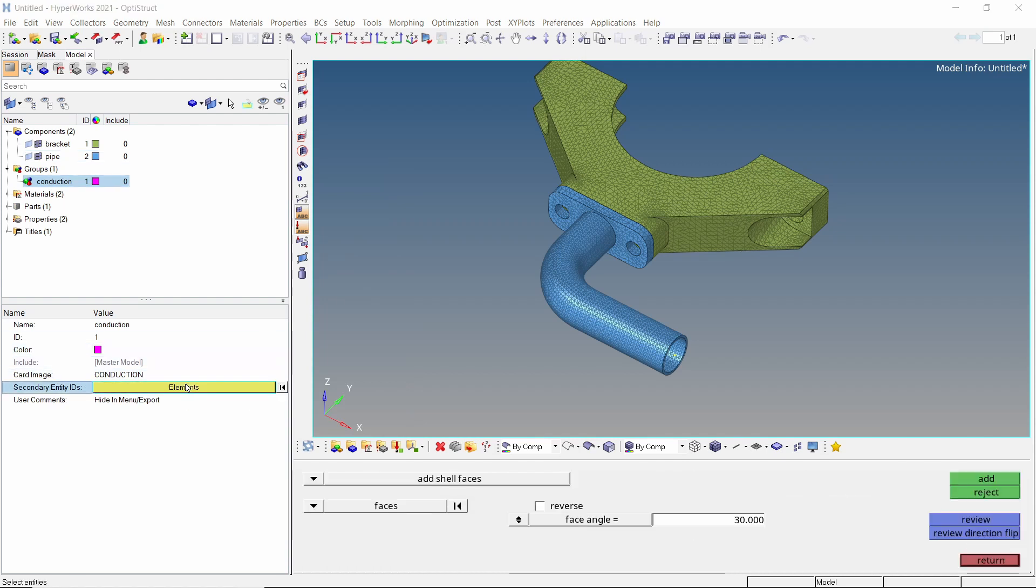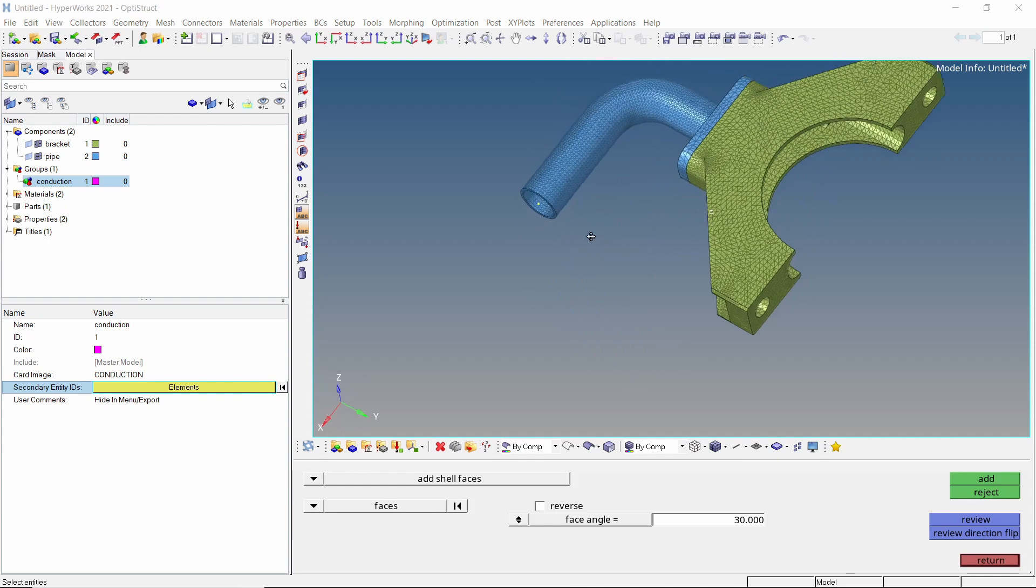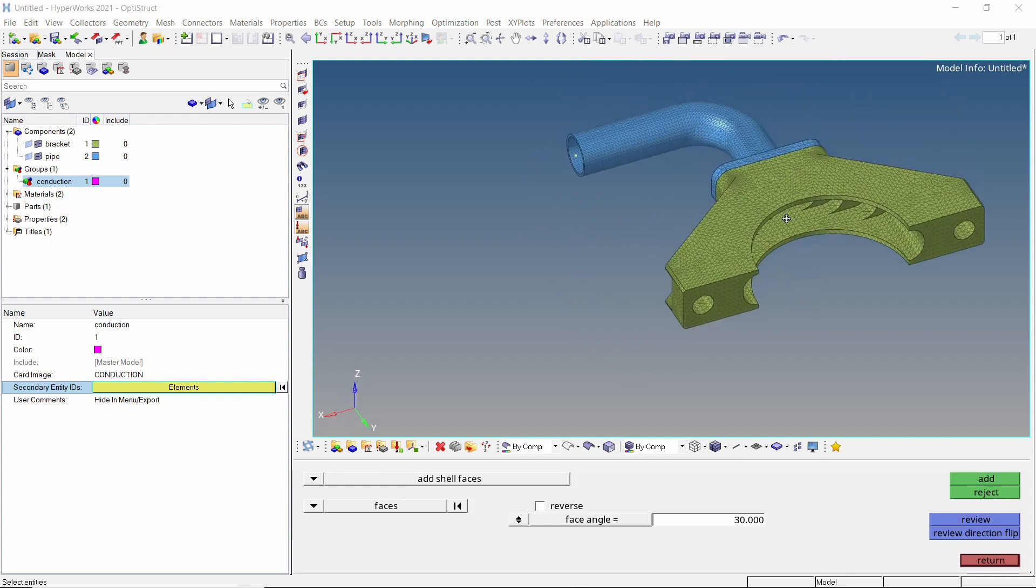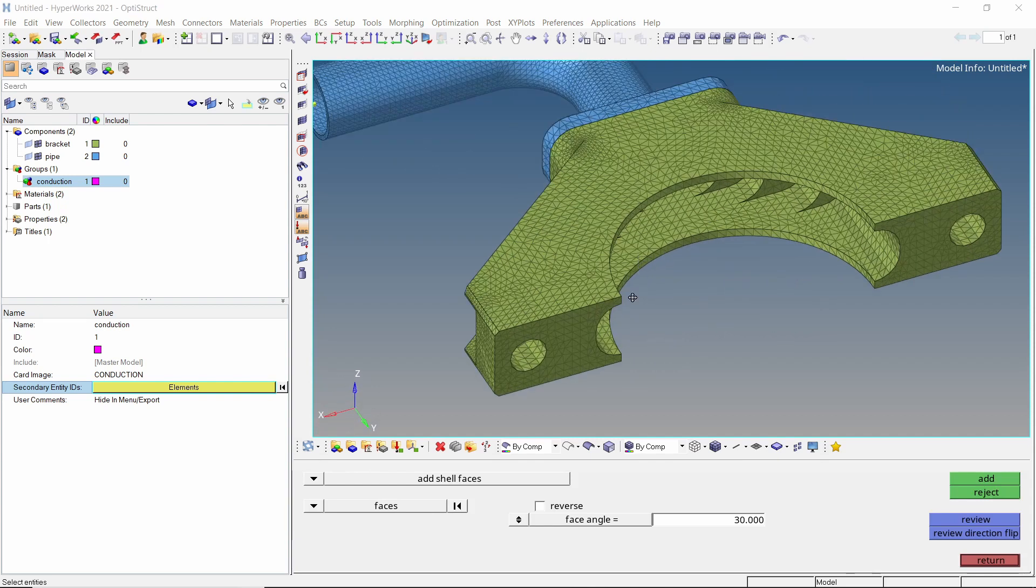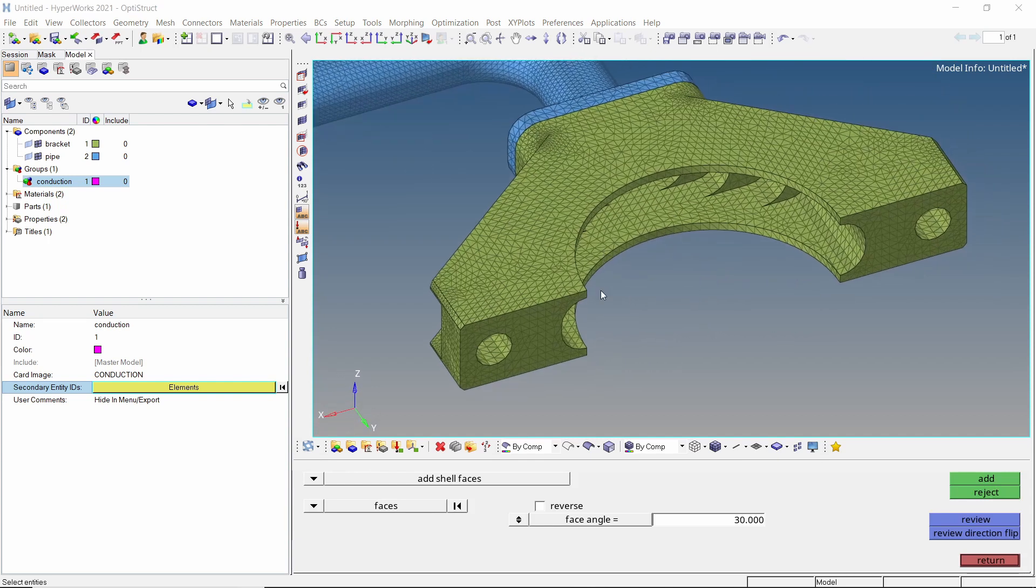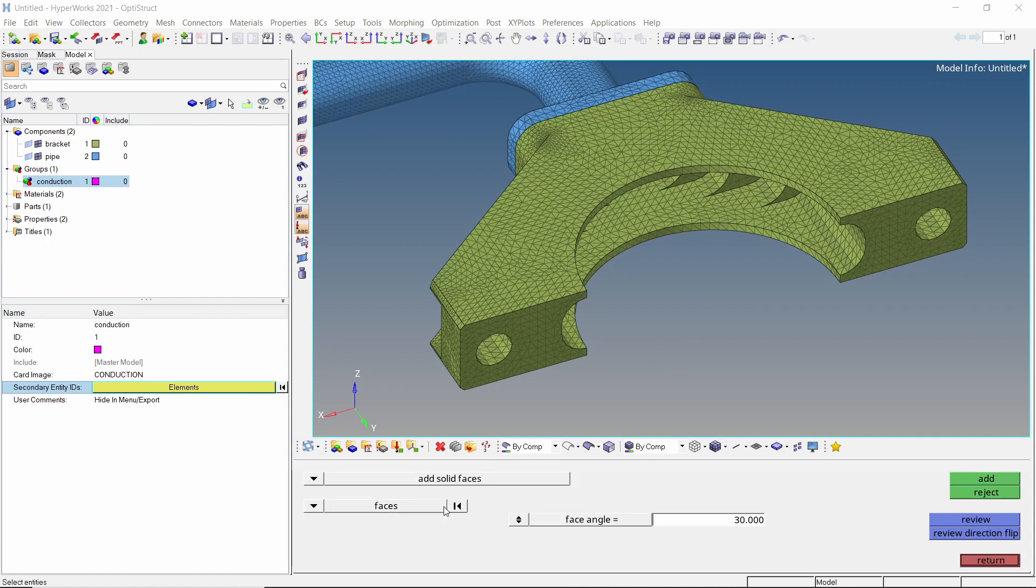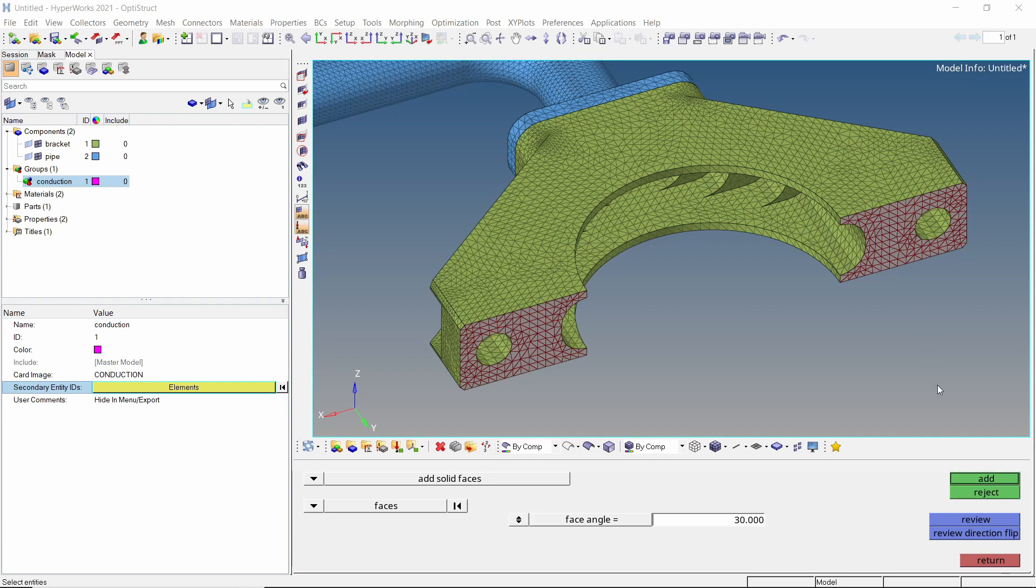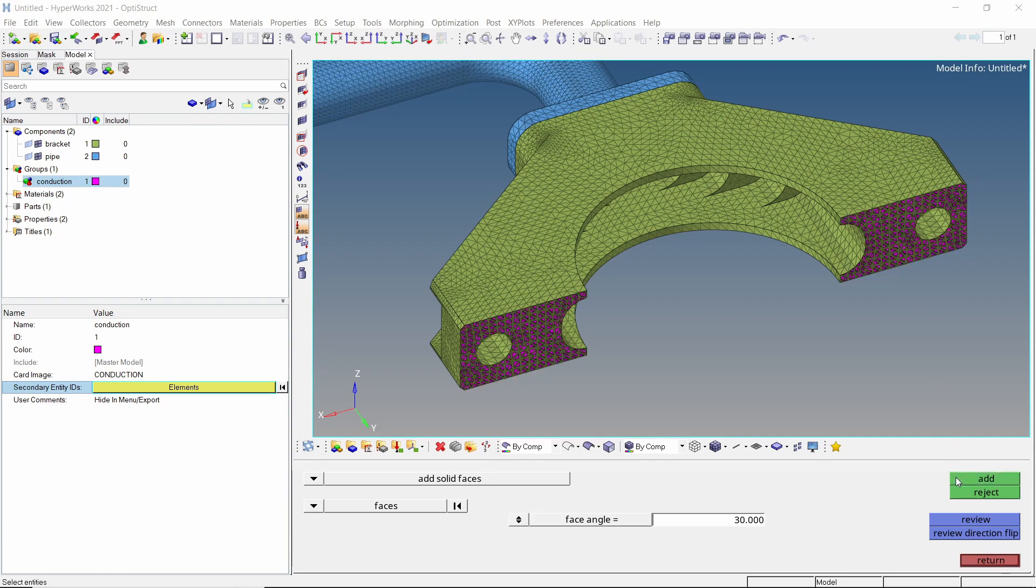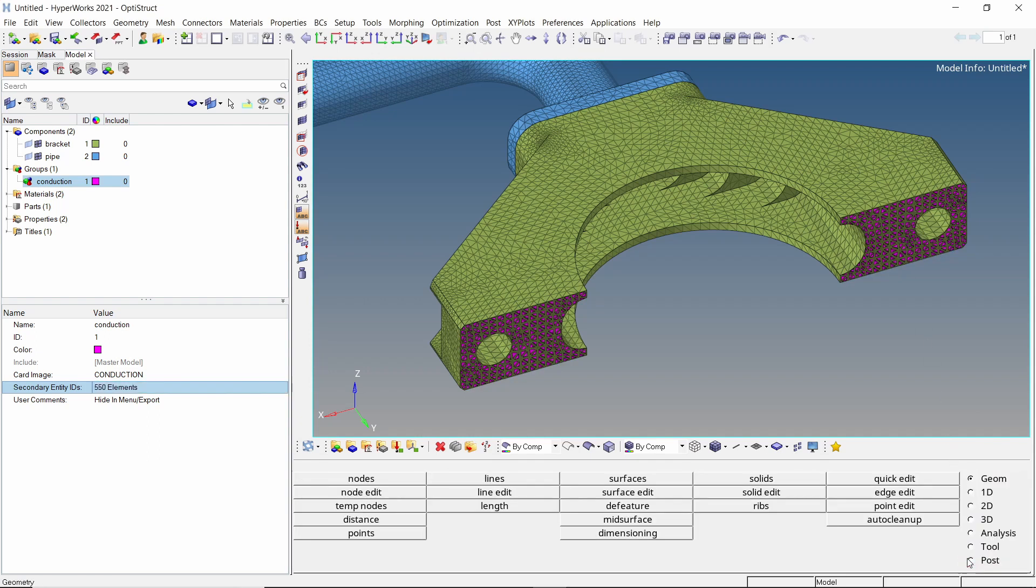Make sure that the card image is set to conduction. Click on the secondary entity selection box. Let's change this option to add solid faces. Now select these two faces of the bracket component. Add them to the group and return. CHBDYE type interface elements are now created which will be used to apply the heat flux in next step.